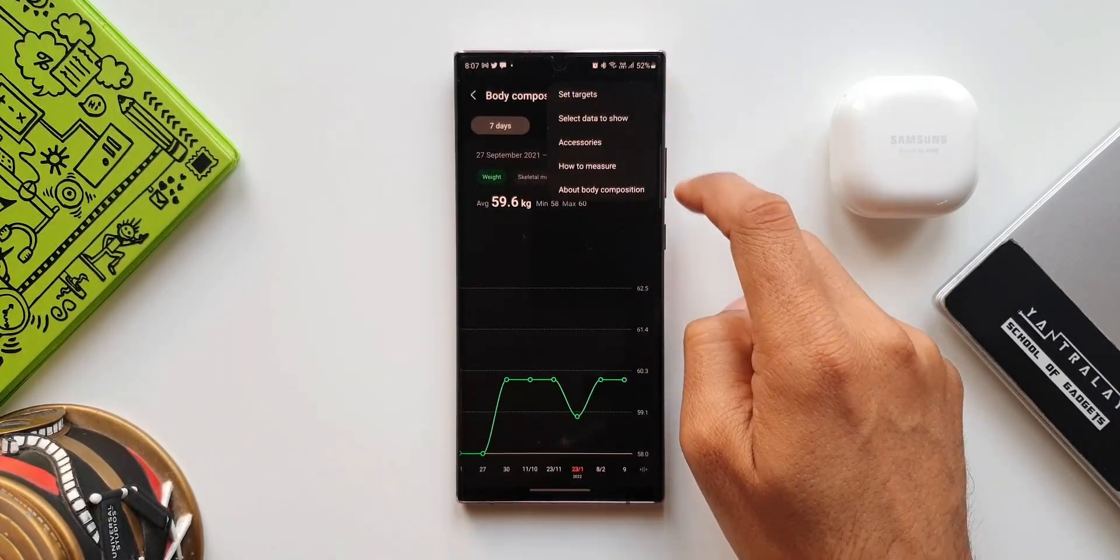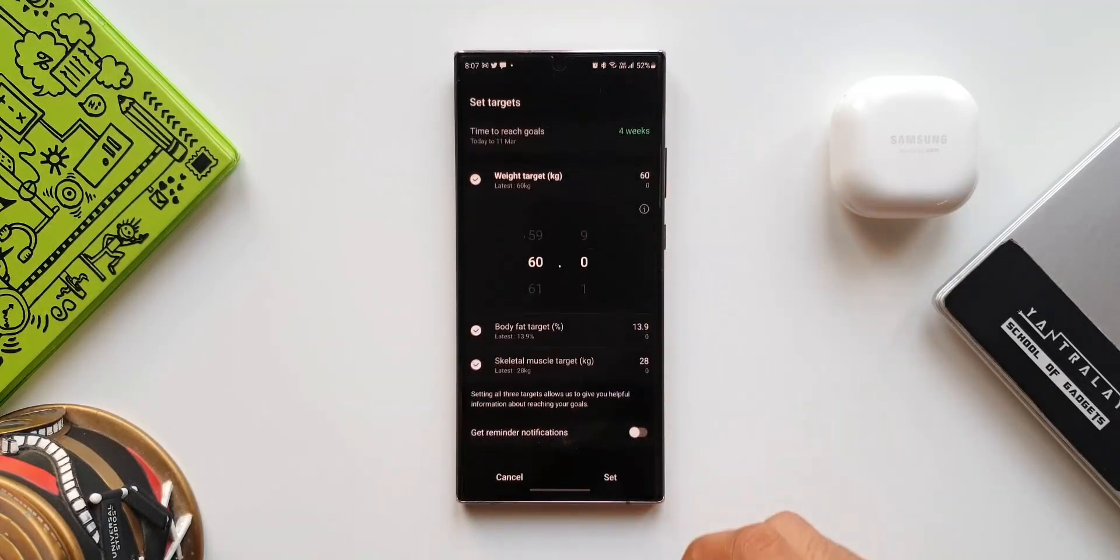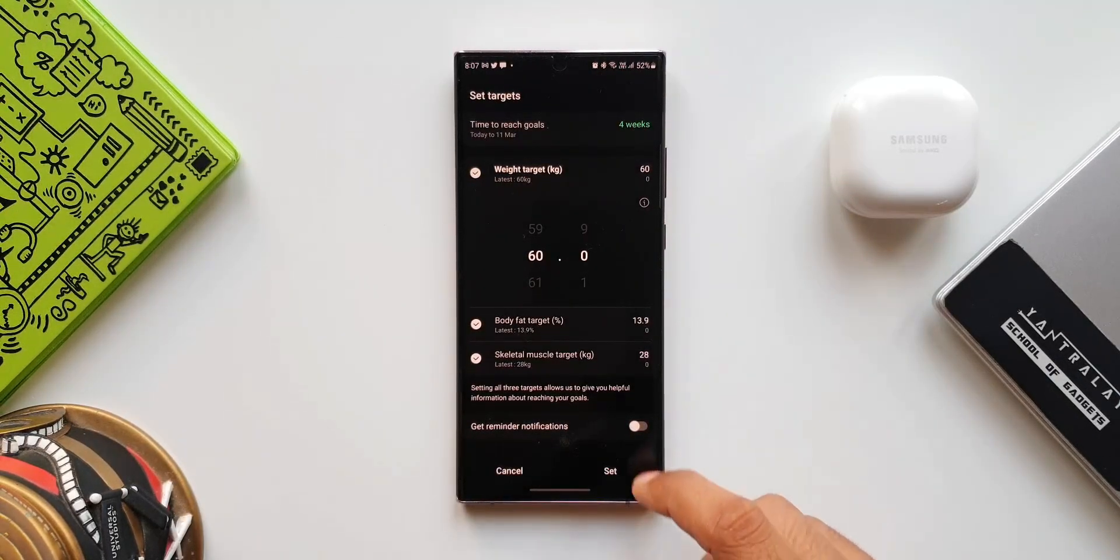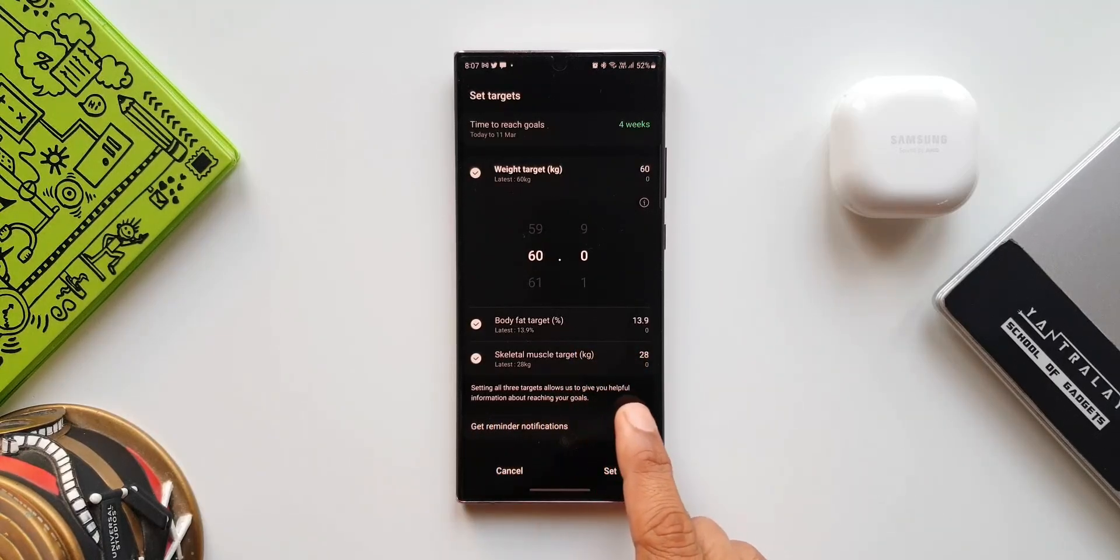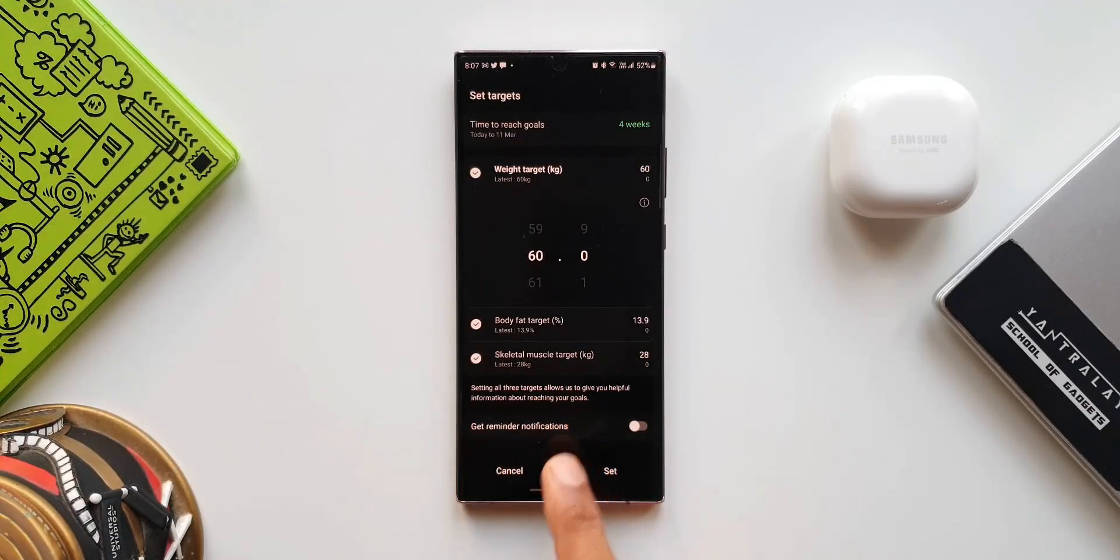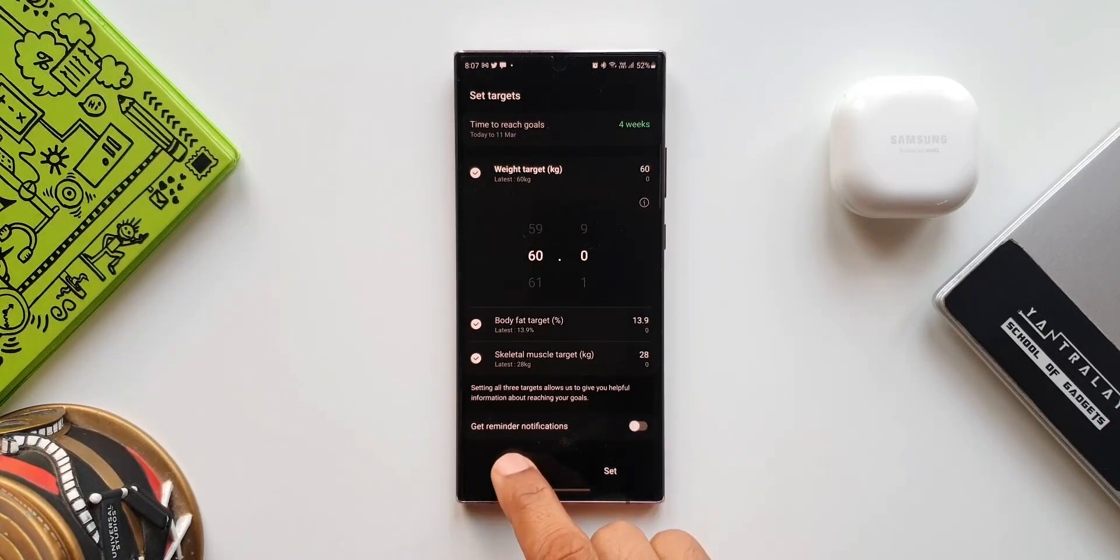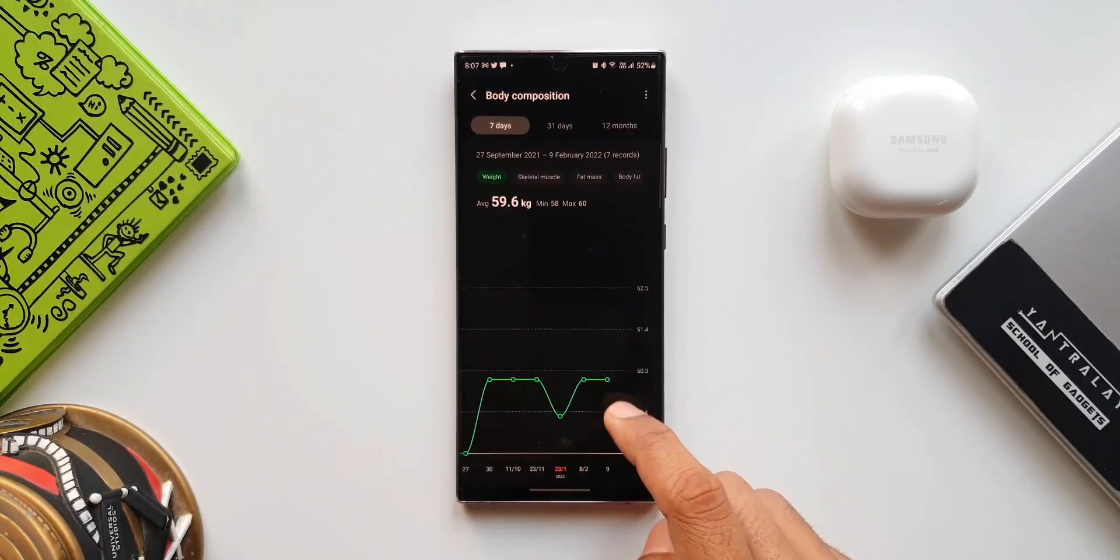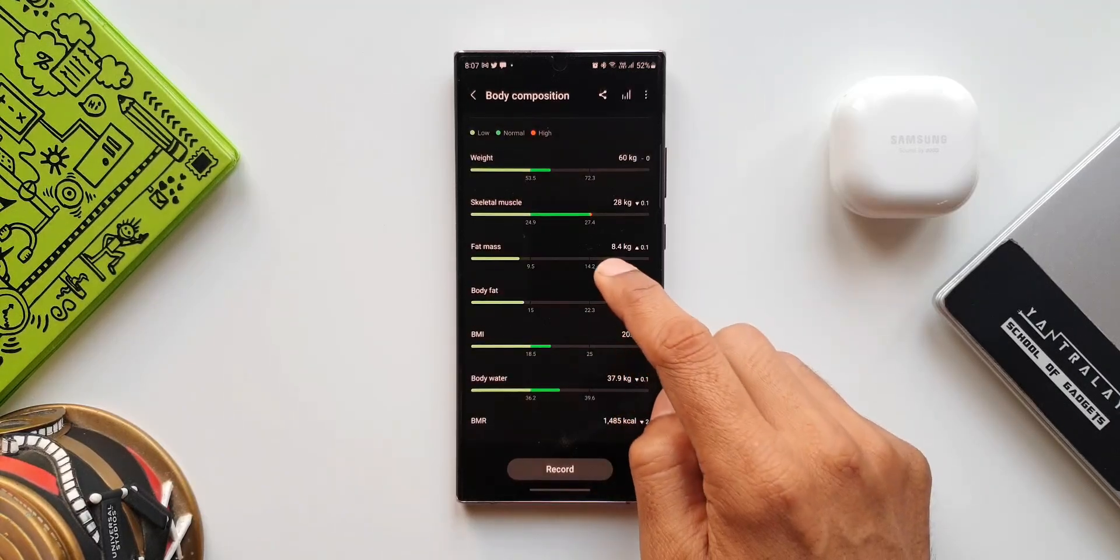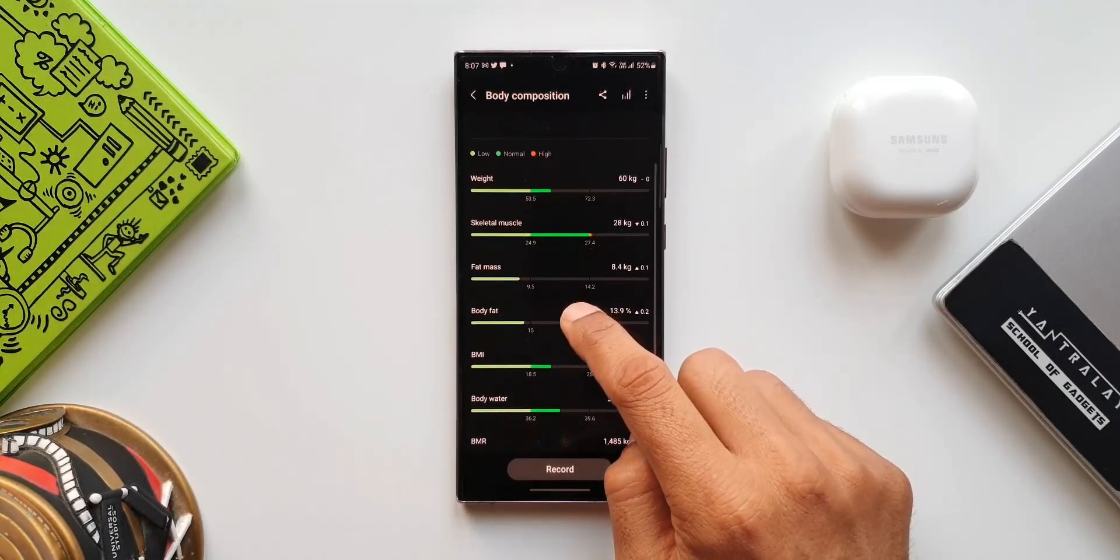Here it says 'Setting all three targets allows us to give you helpful information about reaching your goals.' So Samsung will help you reach the goals by giving you suggestions and information for better results. Likewise, we can set targets for body fat percentage and skeletal muscle mass. That is the second one we have.